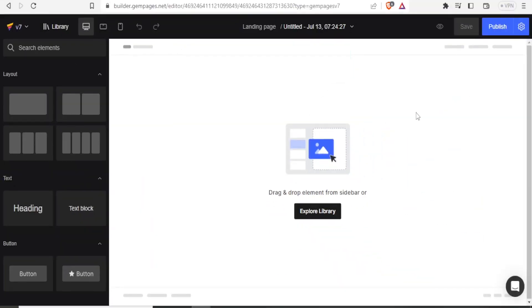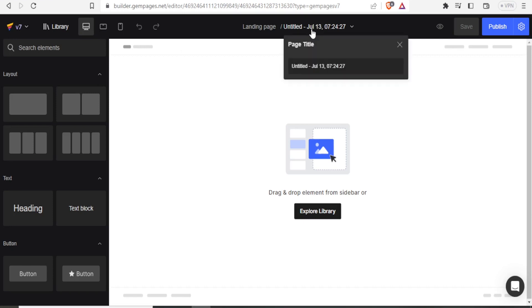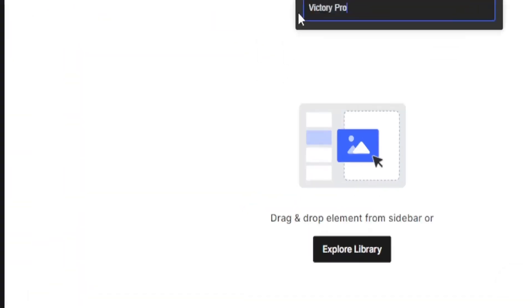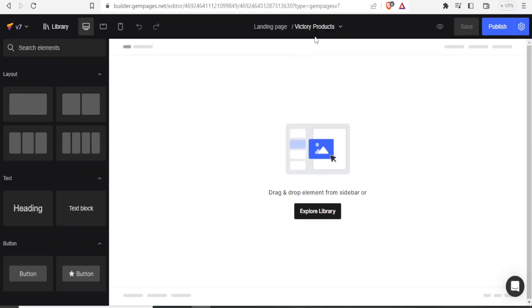Then you give it time to load. And it will now bring you to this page where now you can create your page. So at the top here, this is where you give the title of your page. You notice our page is called untitled here. So in this case, let's just change the title. And we call it victory products. And you now notice our page here has been changed.